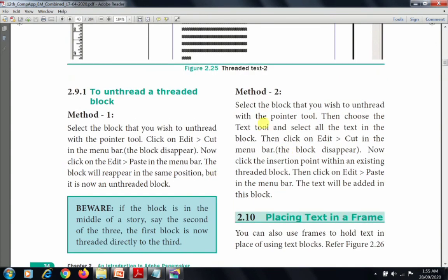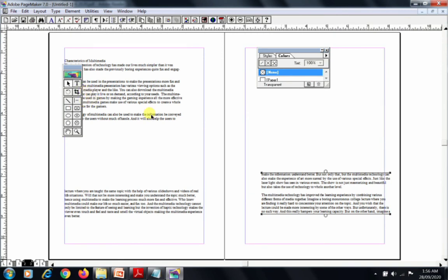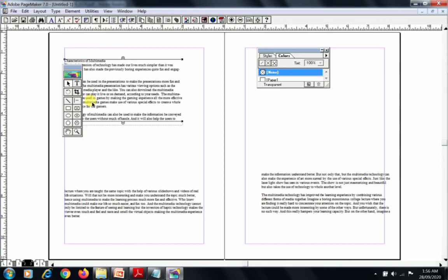Method 2: Select the block you wish to unthread with the pointer tool, then choose the Text tool and select all the text in the block, then cut and paste. Both methods are the same in effect — Method 1 uses the pointer tool only, Method 2 uses the pointer tool and text tool together. If the block is in the middle of the story and you remove the second of three blocks, the first block becomes threaded directly to the third.